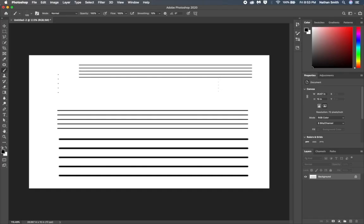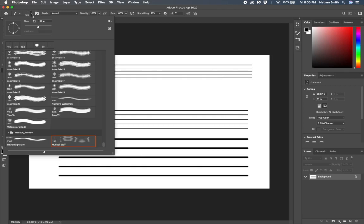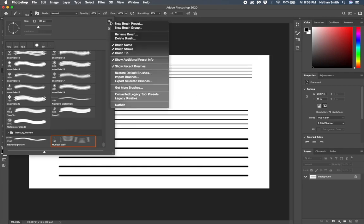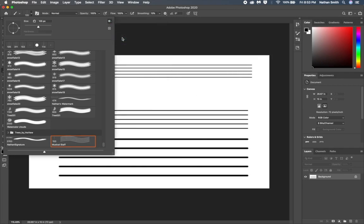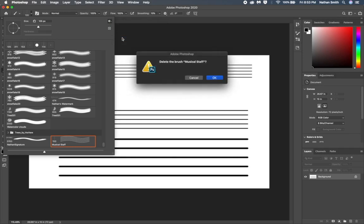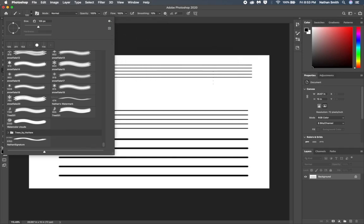Now let's learn how to delete a brush. So we'll go back up into the brush options again and make sure that the brush that we want to delete is selected. And we'll go into that gear icon again and choose to delete the brush there. So that's how we create, share, and delete brushes.